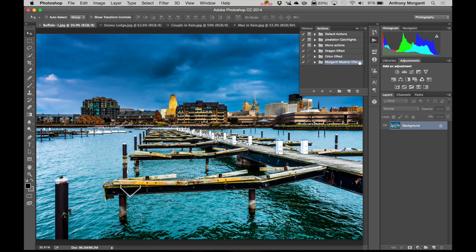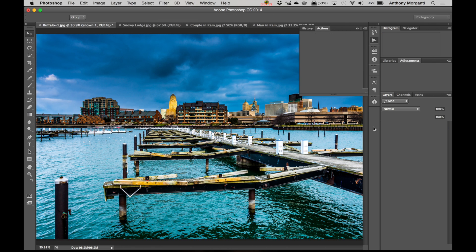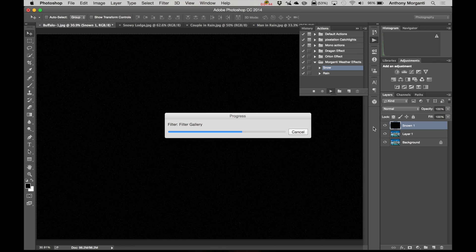The Weather Effects Actions are here. We can open it up and you can see there is snow and rain. For this photograph I want to add snow, so I just click on Snow and then hit the play button. Now this will take a while to do — these are really complicated Photoshop processes that it does to create the snow and the rain.